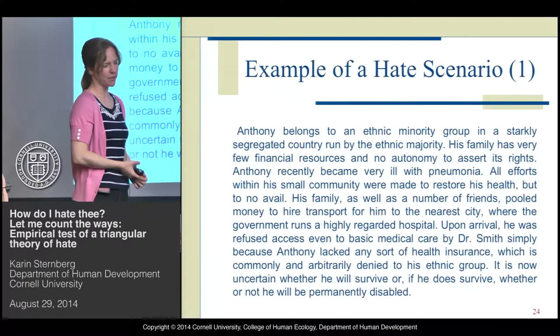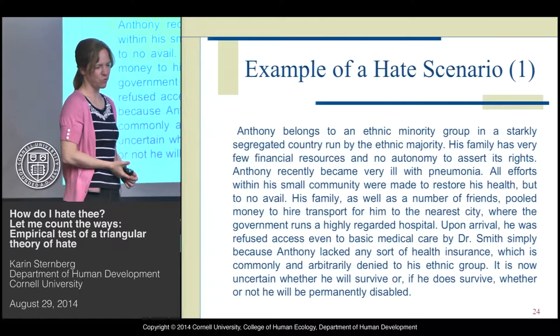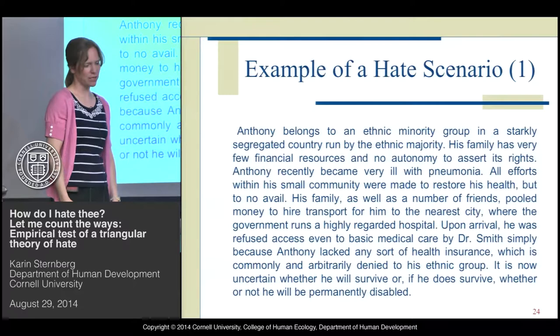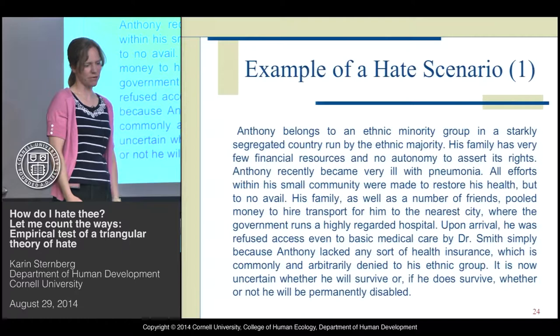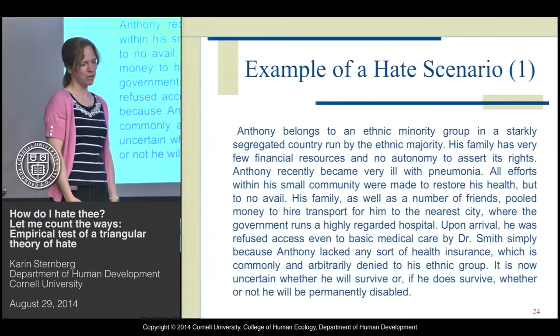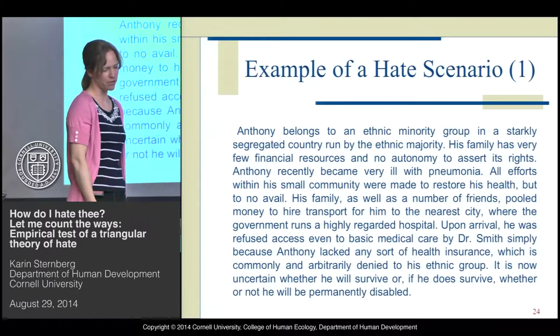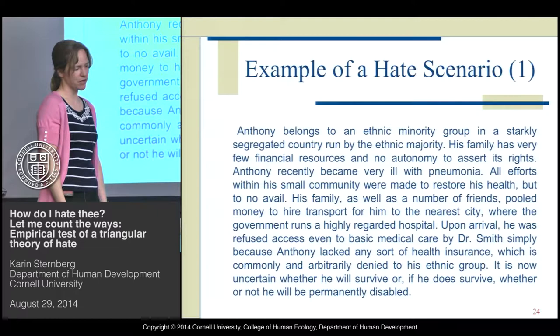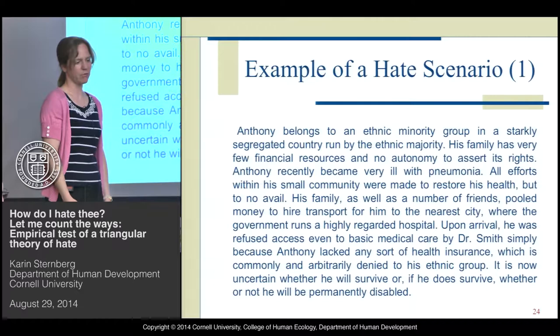Here's one scenario: Anthony belongs to an ethnic minority group in a starkly segregated country run by the ethnic majority. His family has very few financial resources and no autonomy to assert its rights. Anthony recently became very ill with pneumonia. All efforts within the small community were made to restore his health, but to no avail. His family and friends pooled money to hire transport to the nearest city where the government runs a highly regarded hospital. Upon arrival, he was refused access even to basic medical care by Dr. Smith, simply because Anthony lacked any sort of health insurance, which is commonly and arbitrarily denied to his ethnic group. It is now uncertain whether he will survive, or if he does, whether he will be permanently disabled.